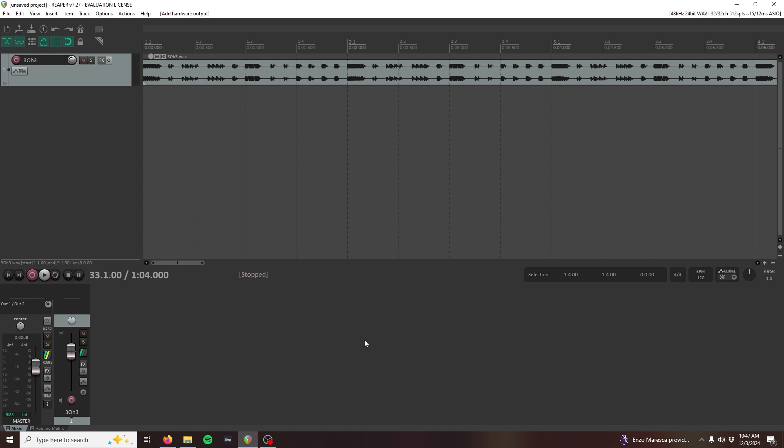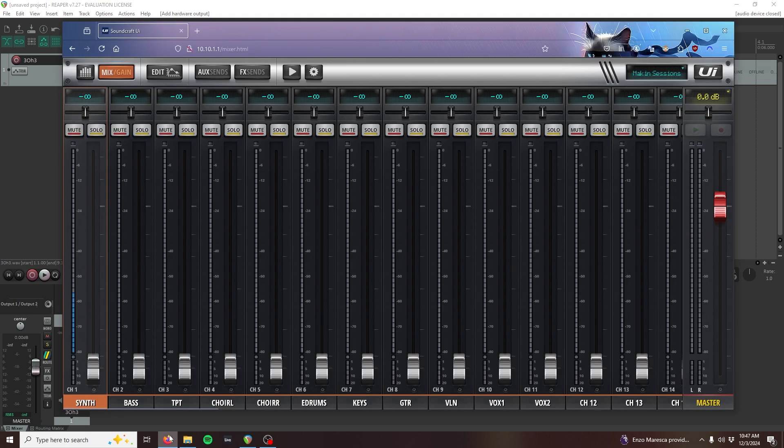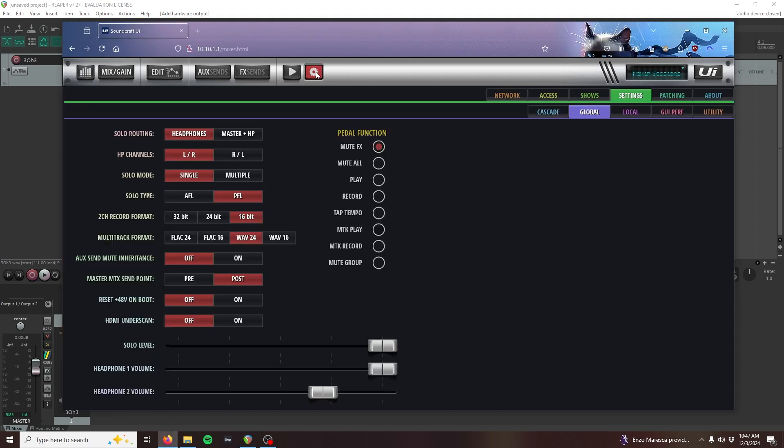The first thing that needs to be done is some patching on our mixer. Head on over to the mixer settings, and then select the patching tab.